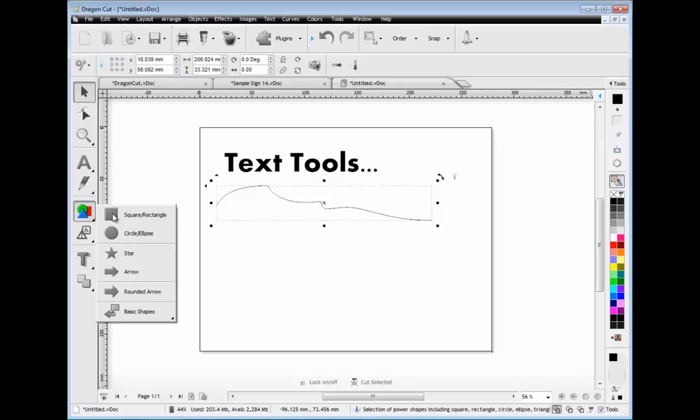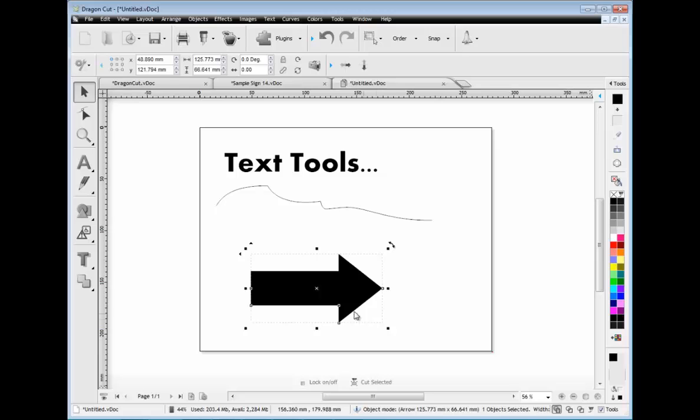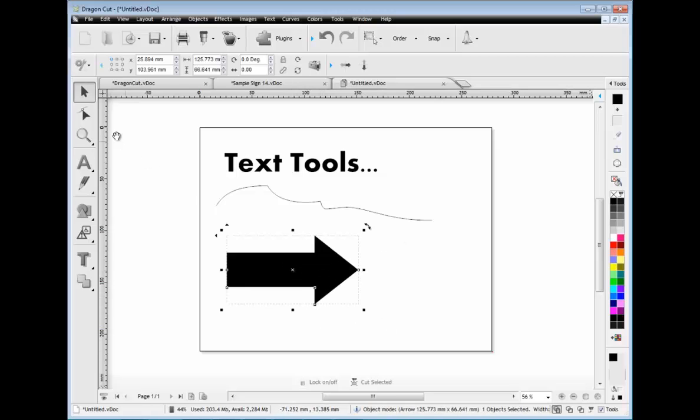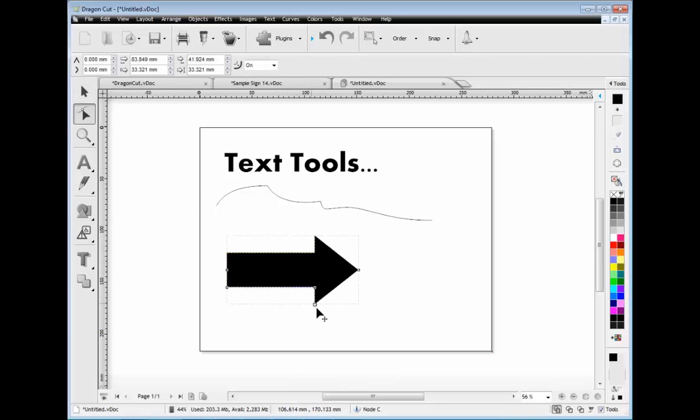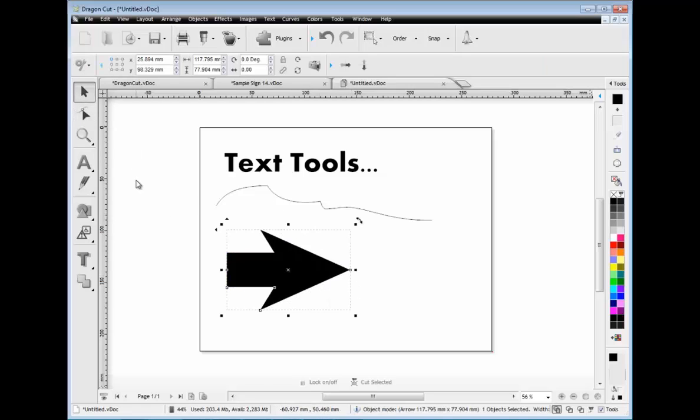There is also a great selection of power shapes for you to choose from including squares, circles, stars, and even arrow shapes. These power shapes allow you to adjust the shape directly on screen using the shapes power nodes.